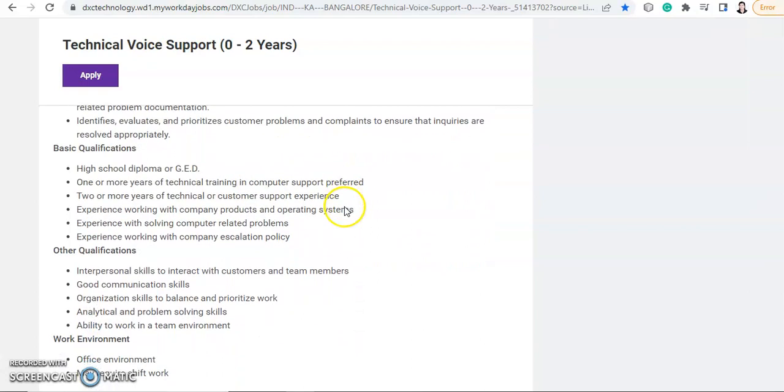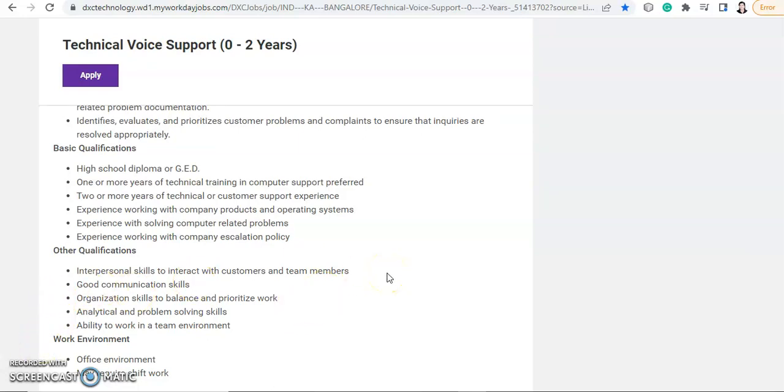Now basic qualification for this job is high school diploma or GED. So if you have done high school diploma or GED, then you are eligible. And GED basically means it stands for General Education Development and it is equivalent to high school certificate. So if you have done high school diploma or high school certificate, then you can apply for this job.